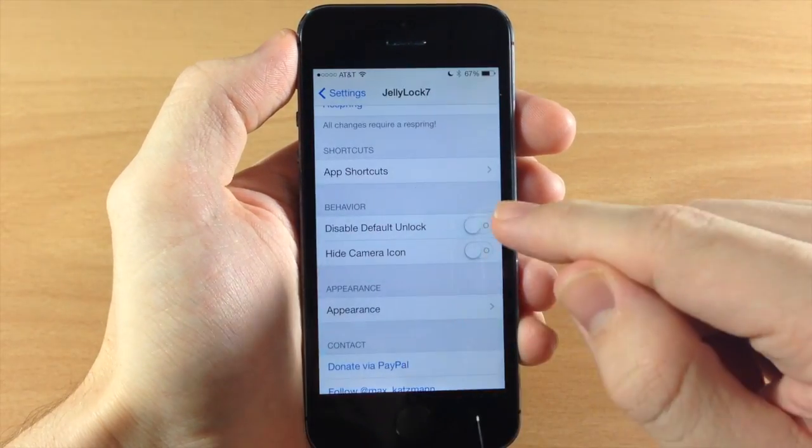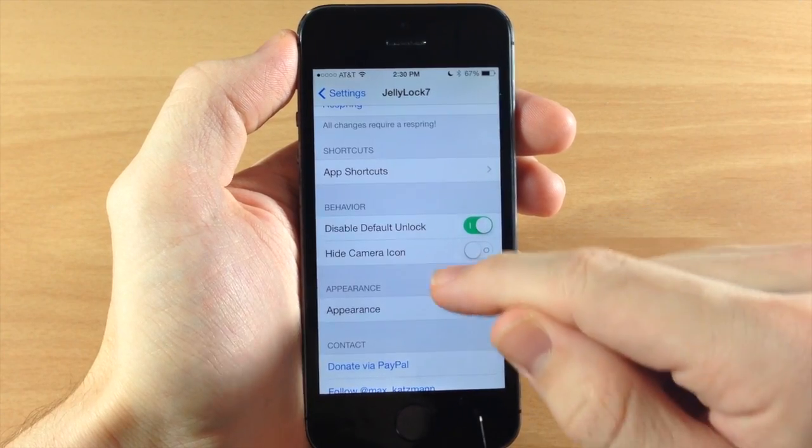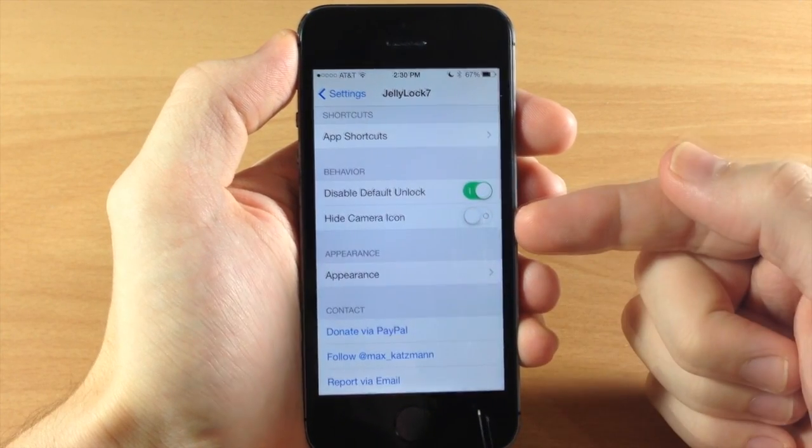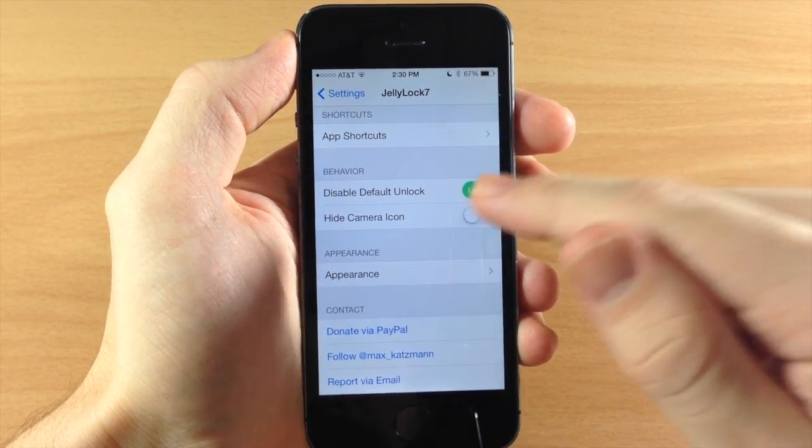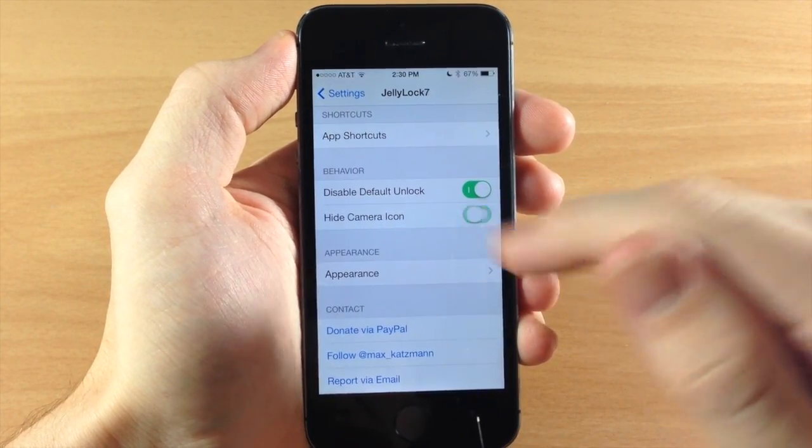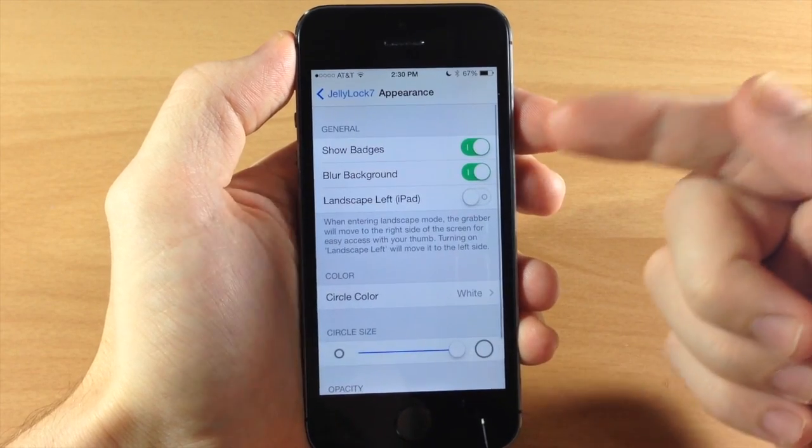So we'll go ahead and do that and we'll respring once we're done. You also have the option to hide the camera icon so we'll go ahead and do that as well. And here's your appearance.